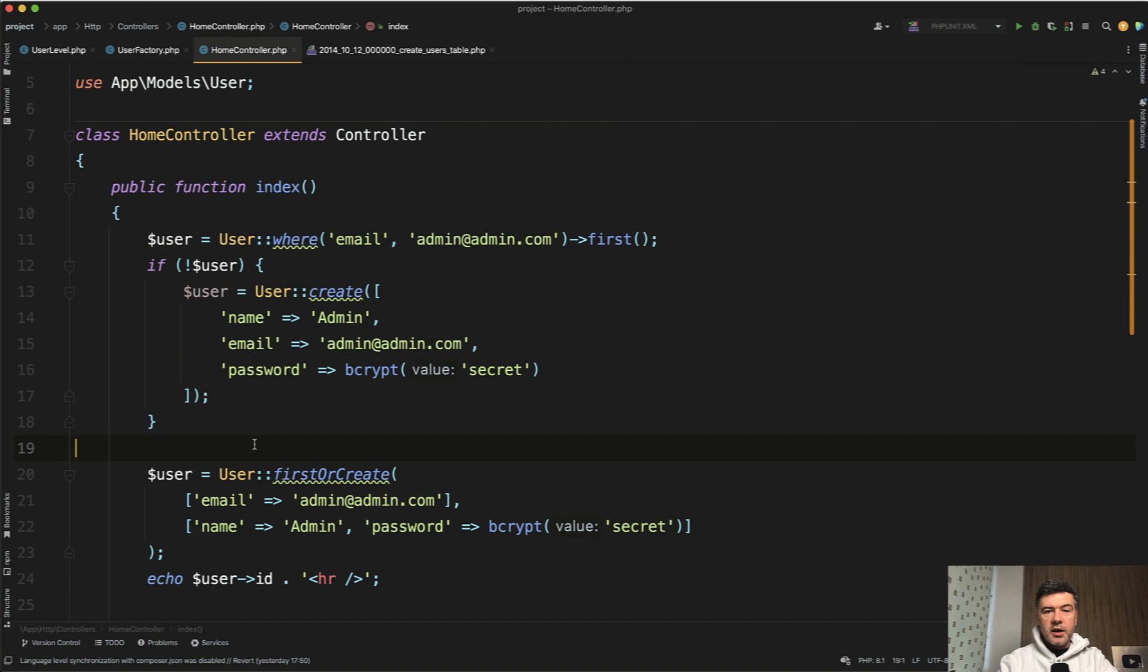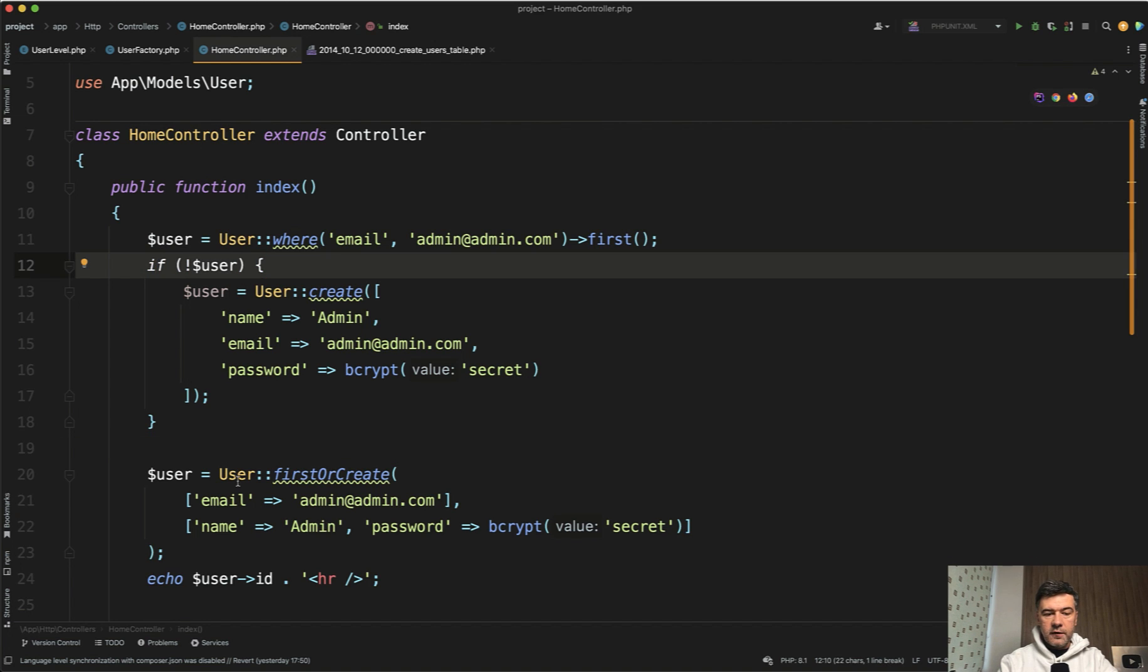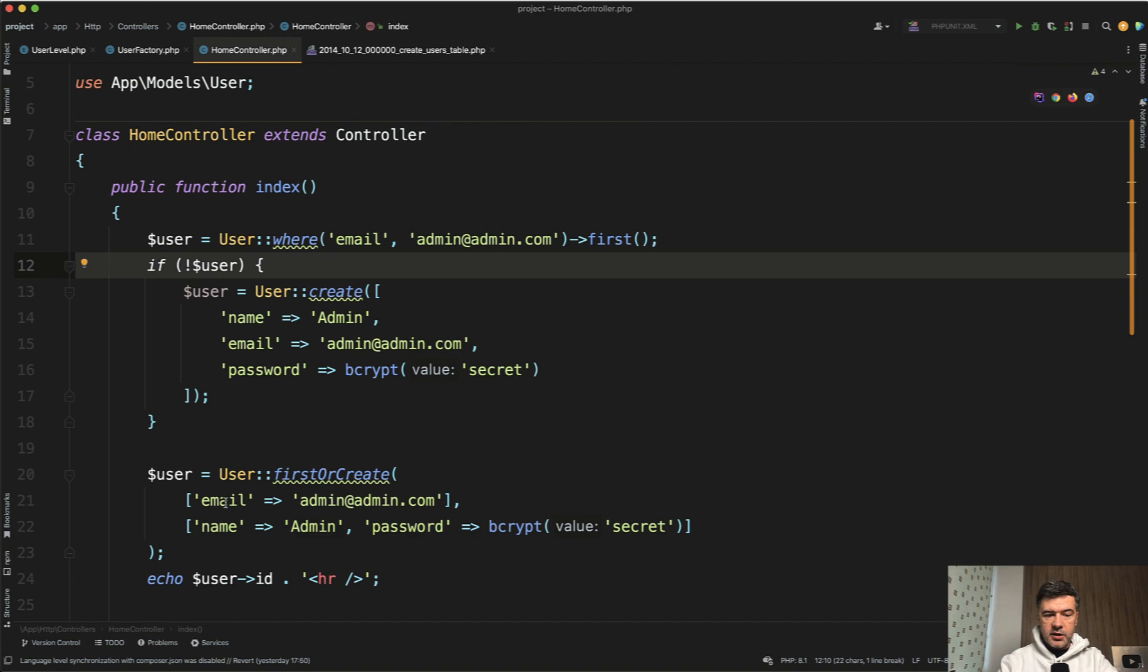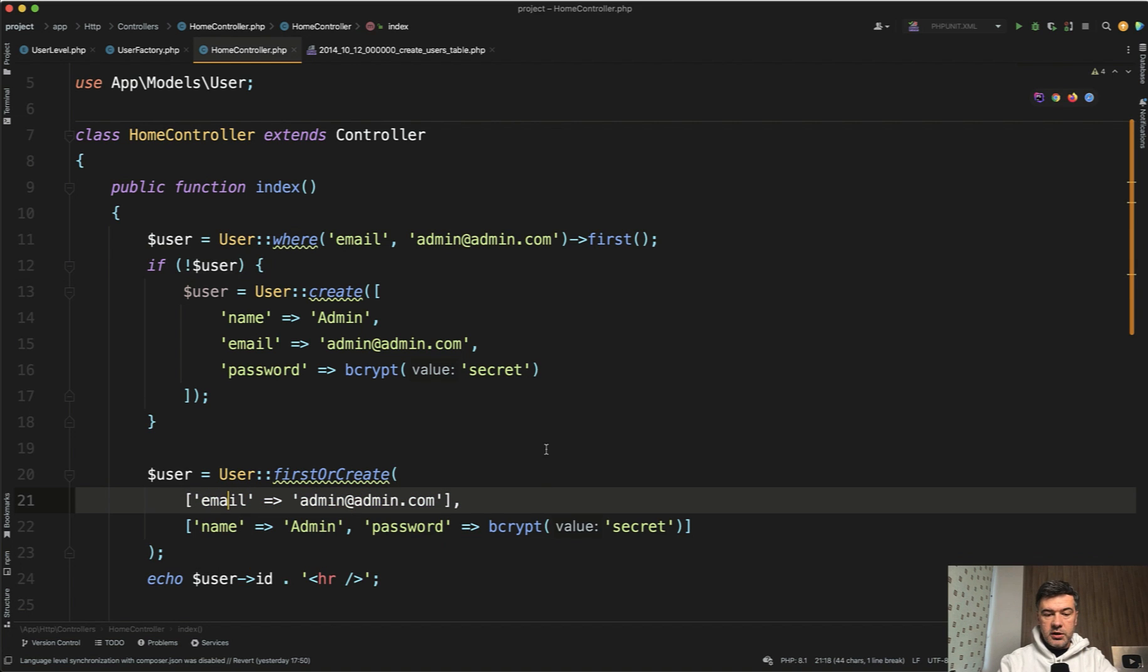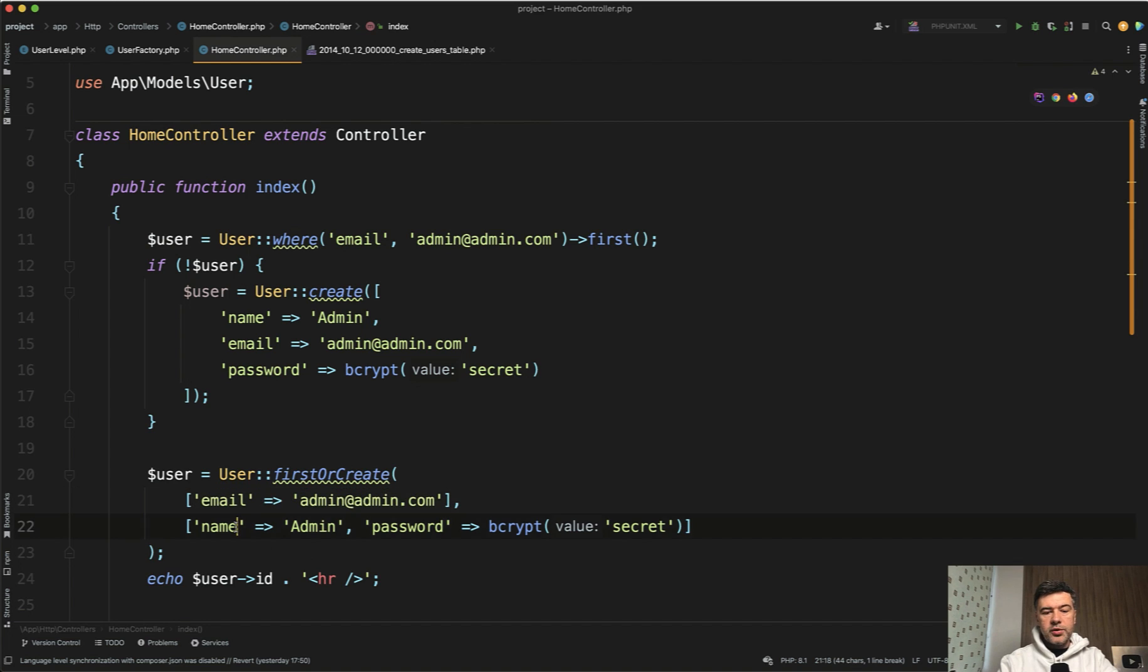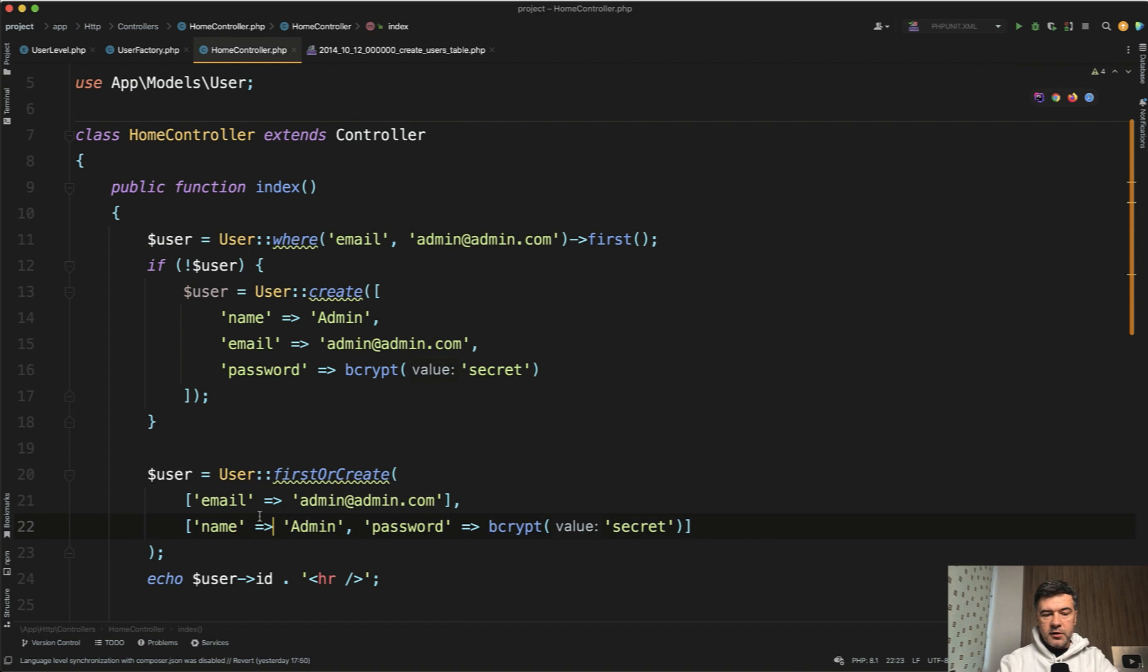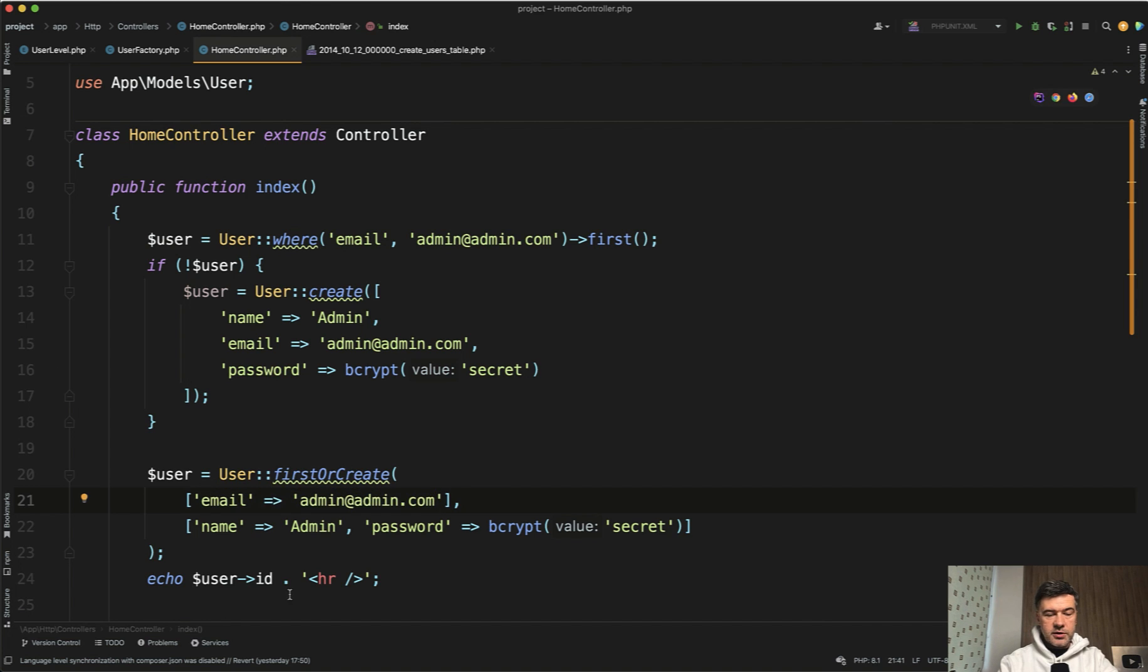So Laravel allows you to do that in one sentence without the if with first or create. There are two parameters here. So first by which condition you may specify more fields and then create with what fields if it doesn't exist. And those fields would include that one as well. So the result is absolutely the same.